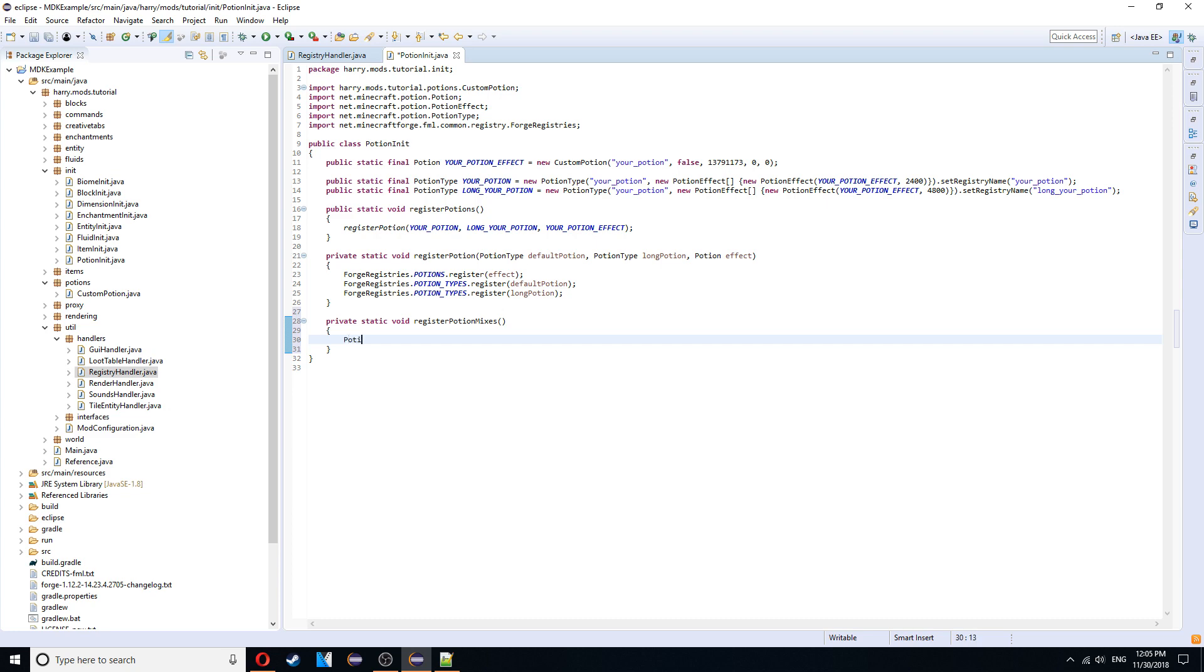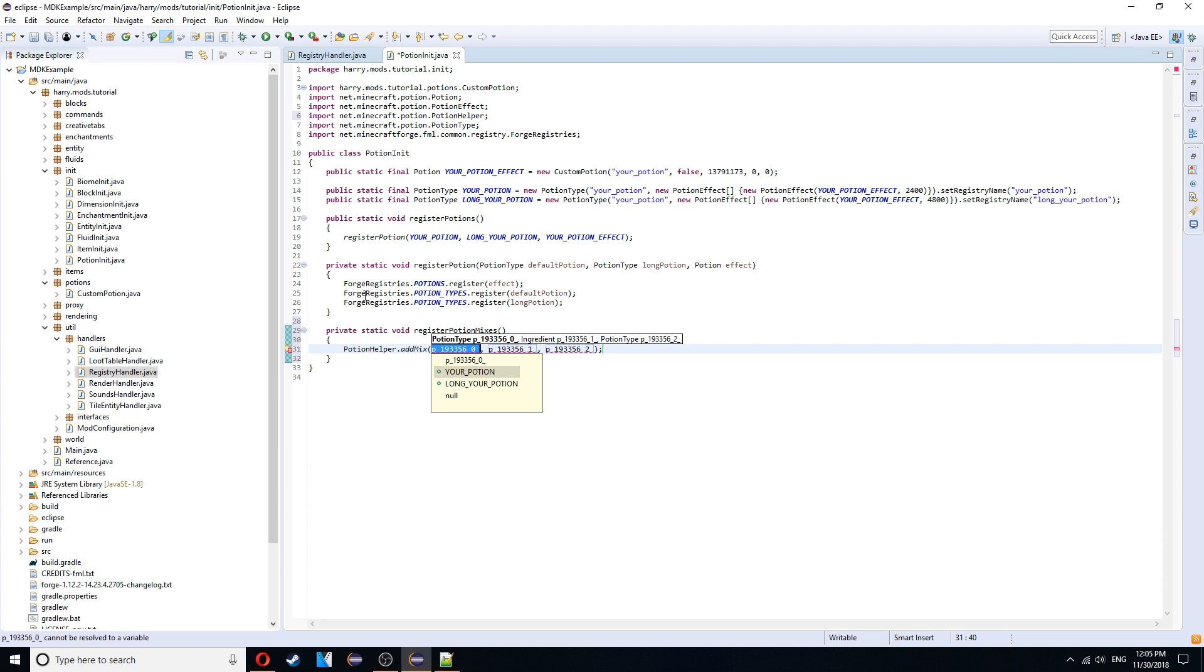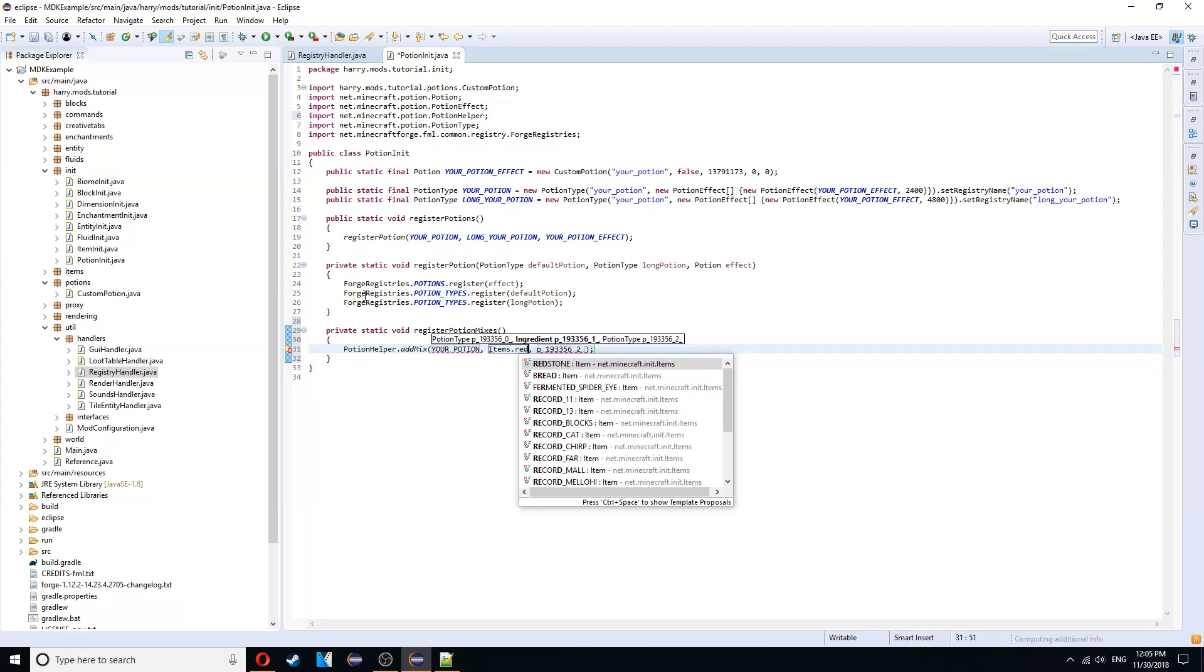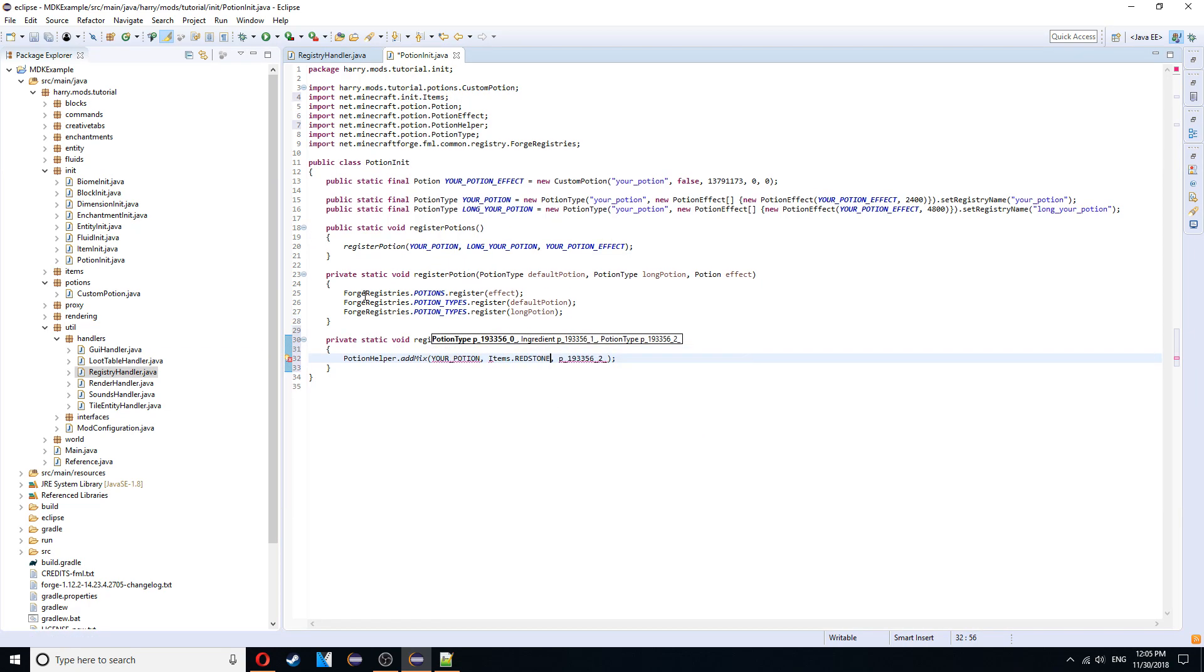So one of them is going to be the same for everyone. It's going to be potionhelper.admix. Your potion. Items.redstone. And long your potion. As redstone is the ingredient for extending the length of all potions.